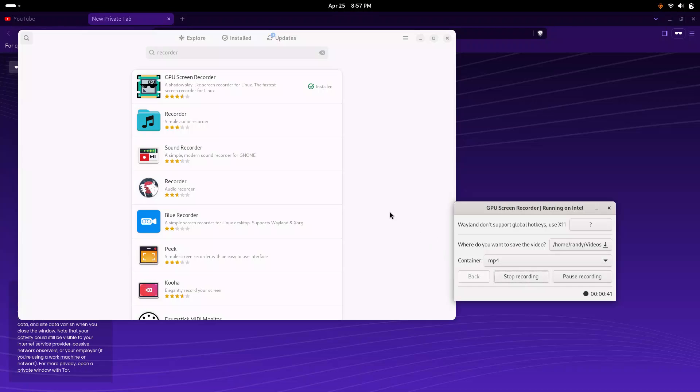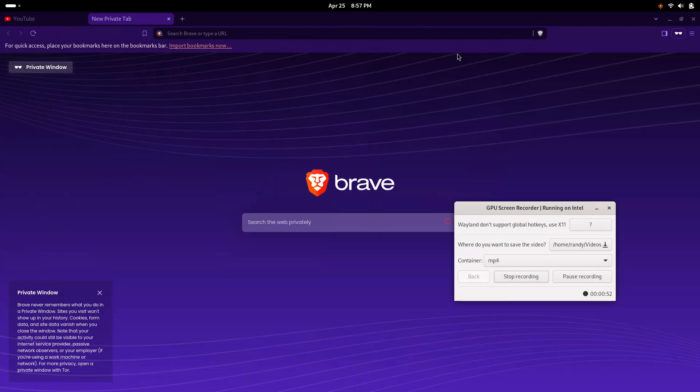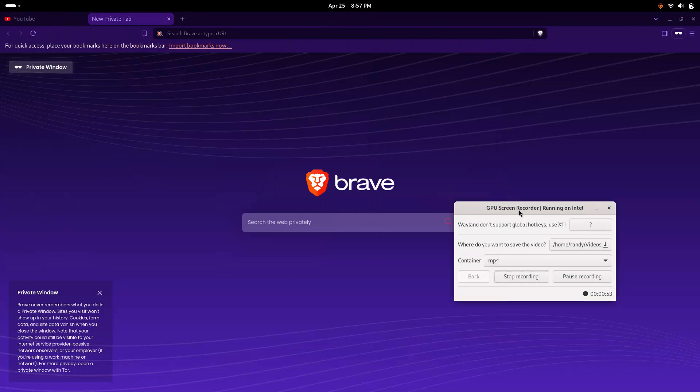It's right out of the box, didn't do anything to this, other than adding minimize and maximize buttons with GNOME tweaks. So you can see here, GPU Screen Recorder, I went to the App Store and installed it, and it's running now.